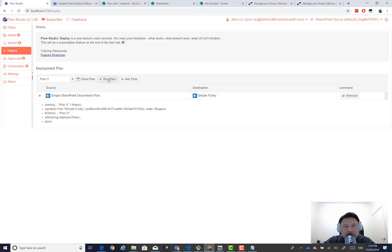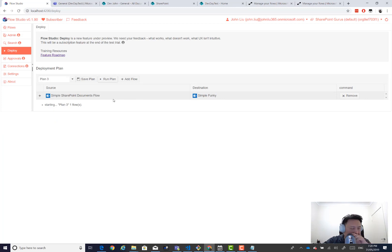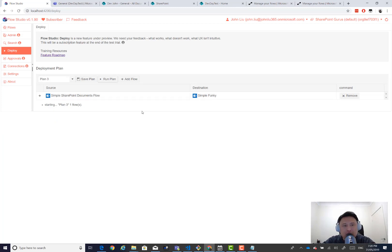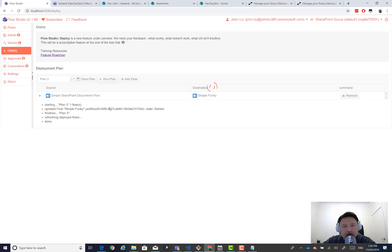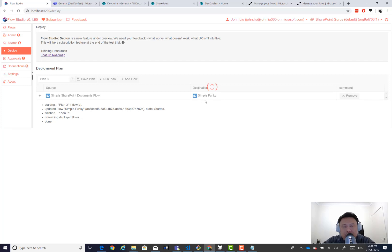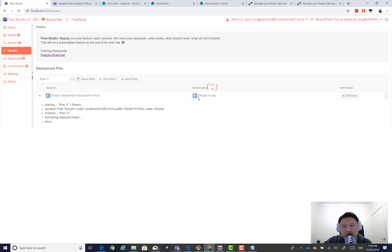If we just rerun the plan, it's not going to do anything. It's actually going to override, but it's not going to change anything. You'll see that it now says it's started. So if the destination flow is already started, it will remain started. That's what the wizard does. But if the wizard is asked to create a new flow, then the new flow is always started off.